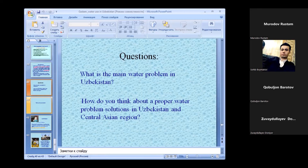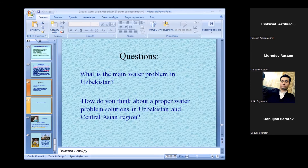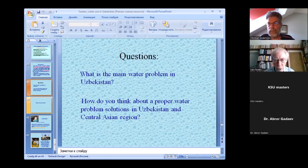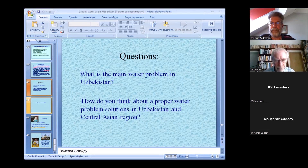We will meet again in about an hour — at 14:00 for us and 17:00 for you. I hope there will be a couple of student presentations then. We'll be right back.